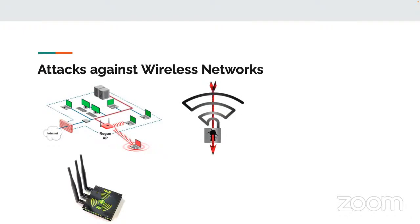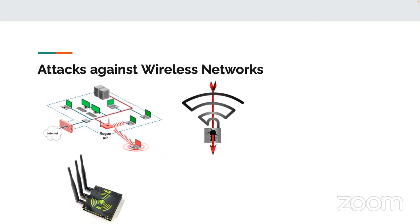KRACK, the key reinstallation attack, was the biggest vulnerability to hit WPA2 in a while. For a good couple of years, we were pretty satisfied with WPA2. And then somebody found that you can do a key reinstallation attack and basically drop all encryption and get in. WPA3 should be safe against it, but that does mean you have to upgrade all your equipment to use WPA3.